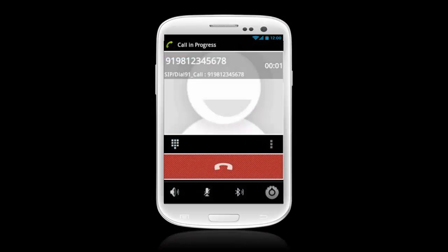You'll know the call is in progress when the status message displays 'Calling.' Then your call is connected.